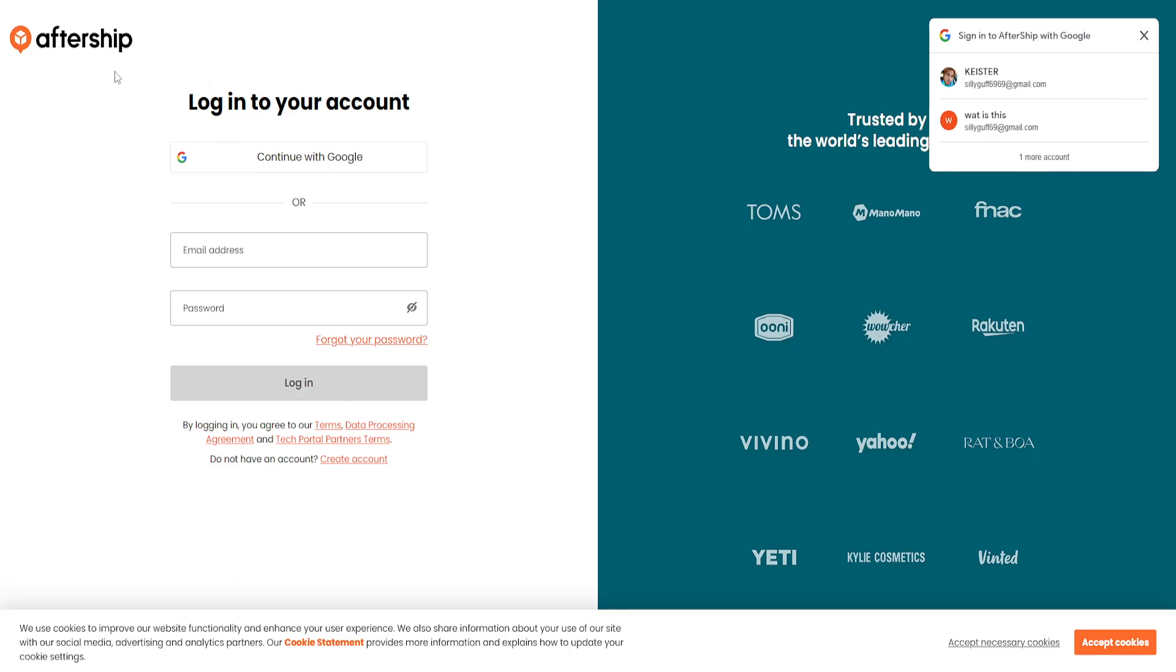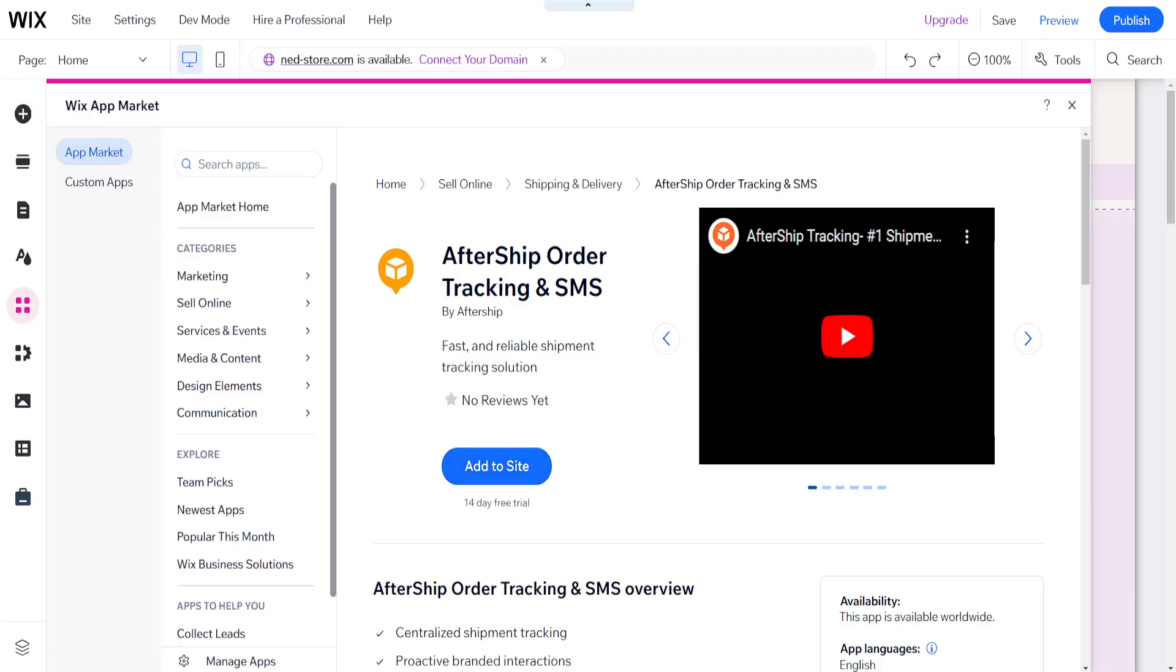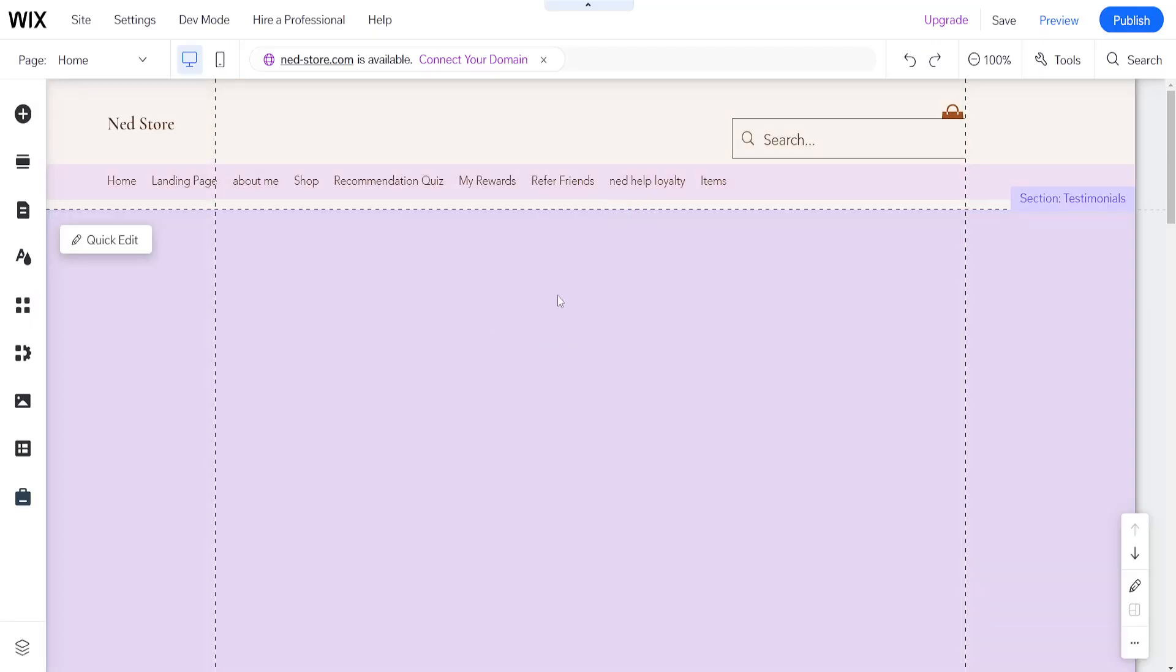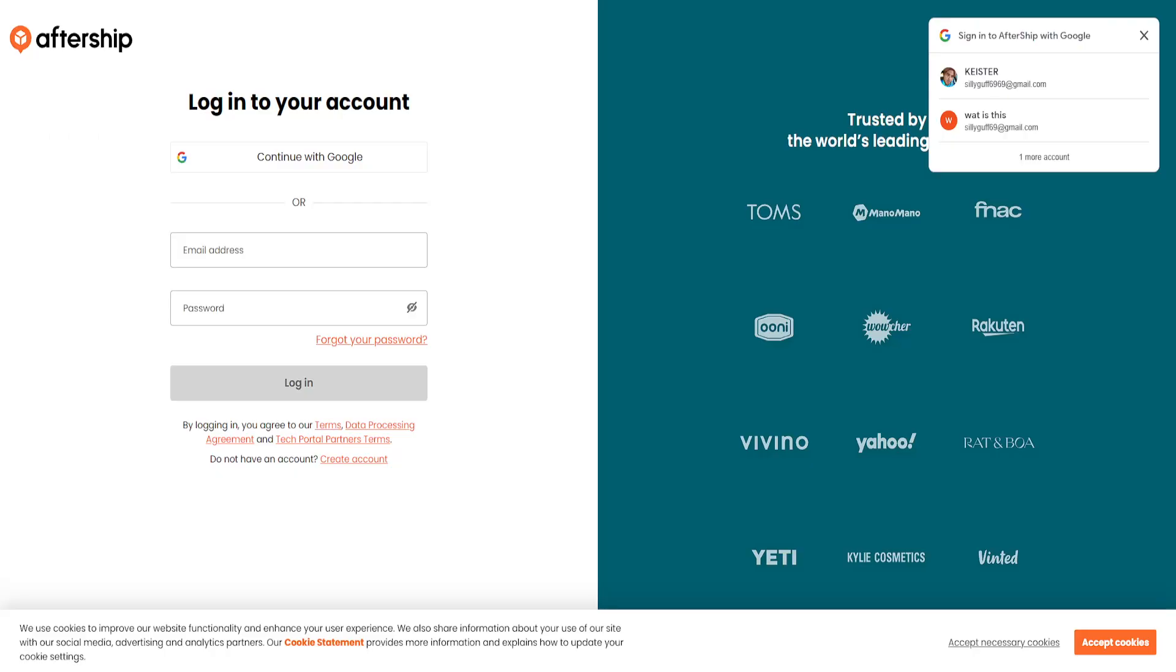Here, if you have an aftership account, then you can easily track your orders directly made from your Wix website. You want to create an aftership account and connect it to your Wix website through the way that I just showed you.